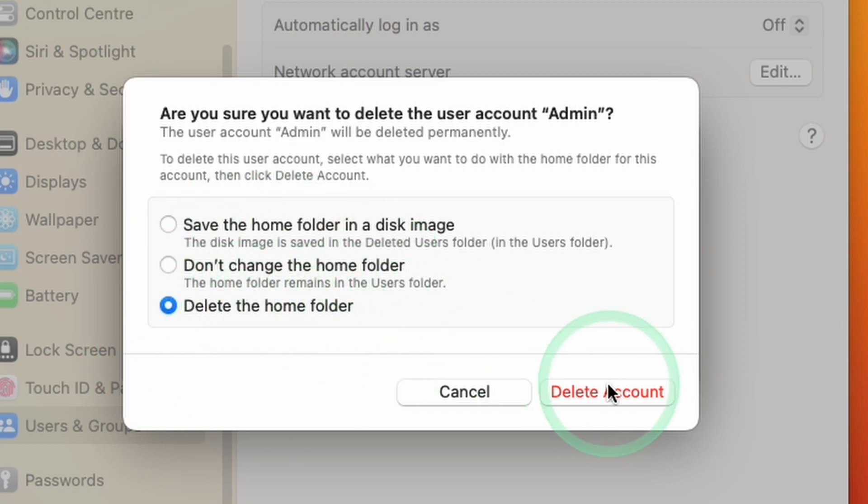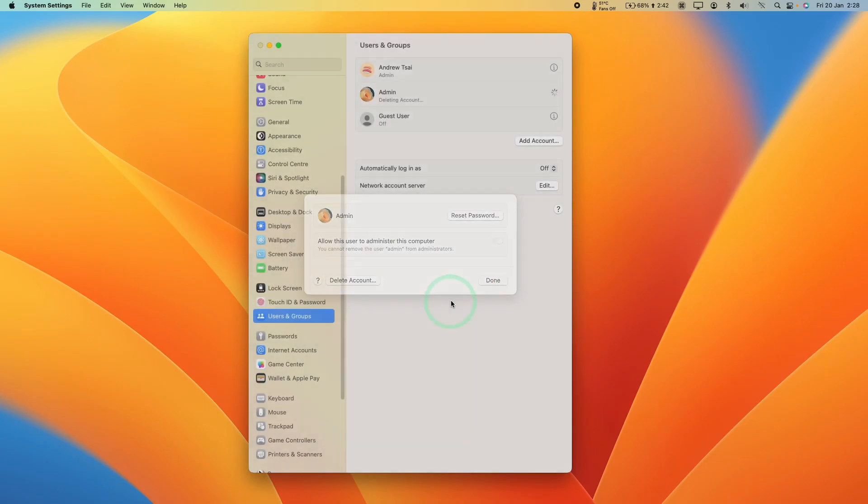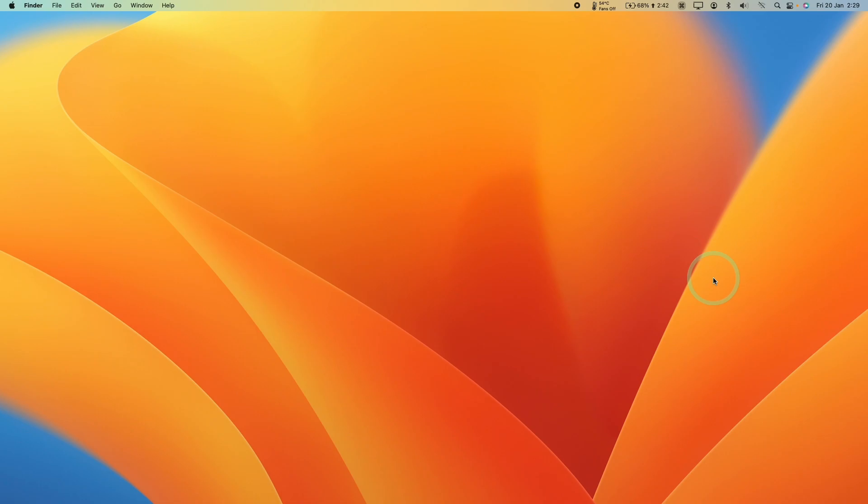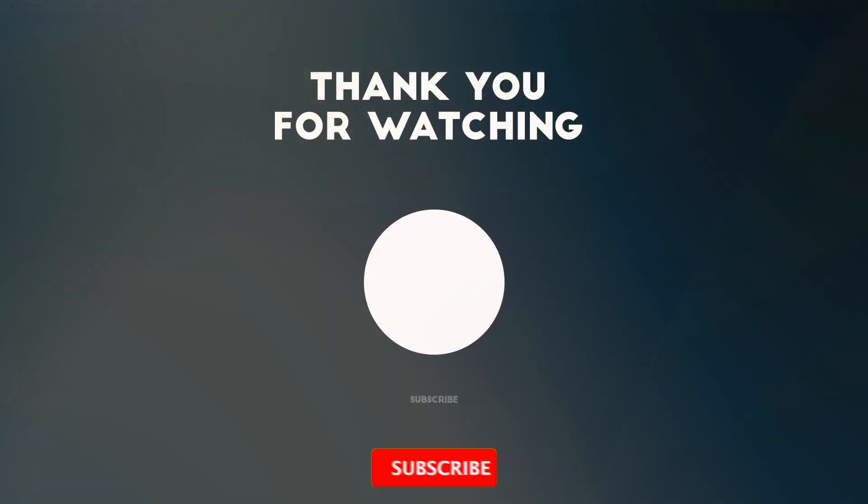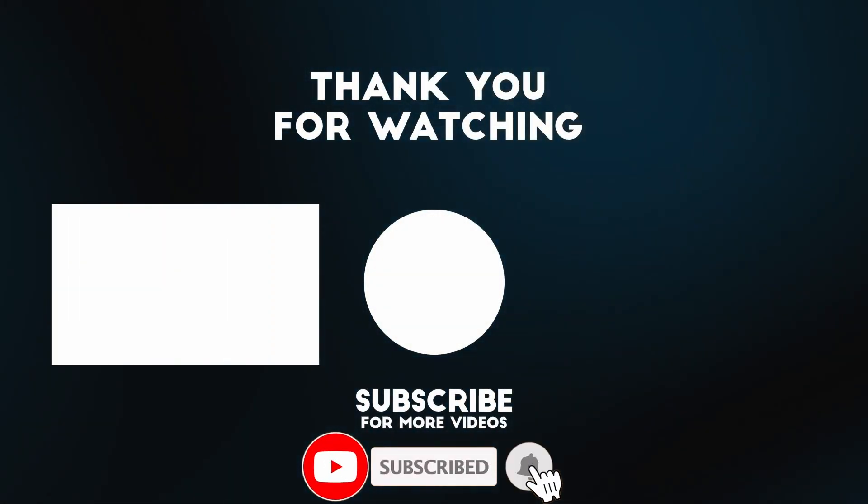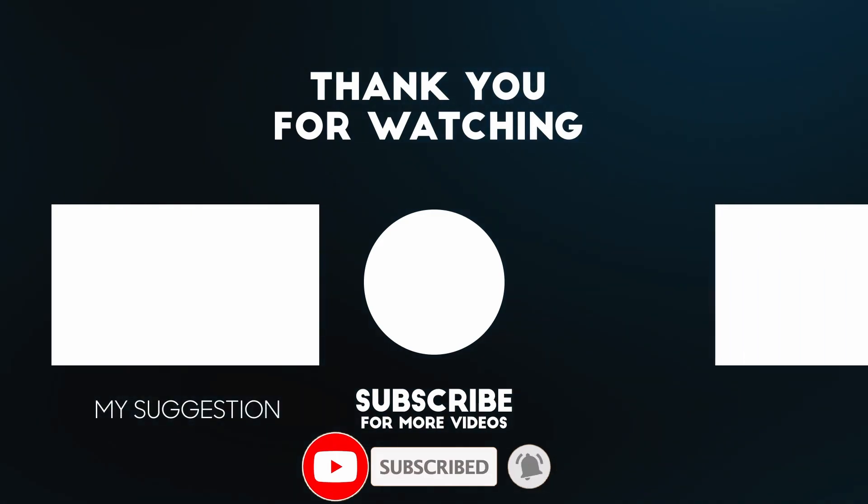So what I'm going to do now is press delete account. Once I press that red button, that account has gone forever. So that's now fully deleted and we've pretty much completed our goal. That is how you delete a user account on macOS Ventura. I hope you found this video useful. If you did, please like, please subscribe, and I'll see you in the next video.